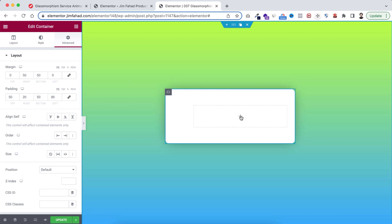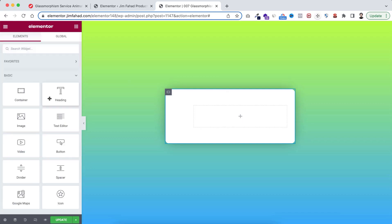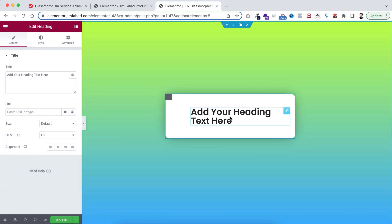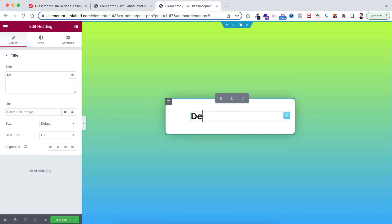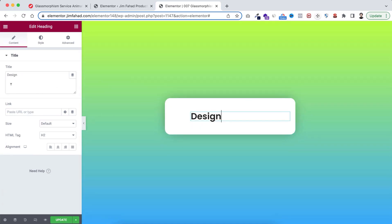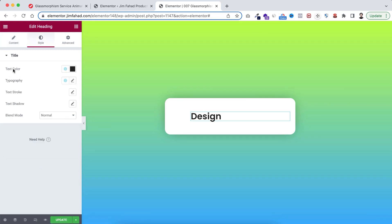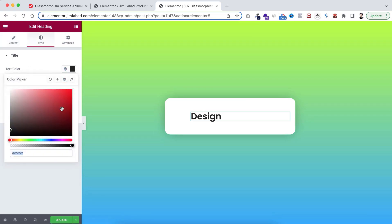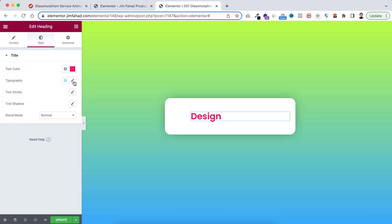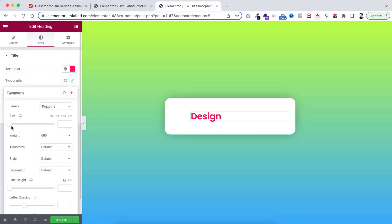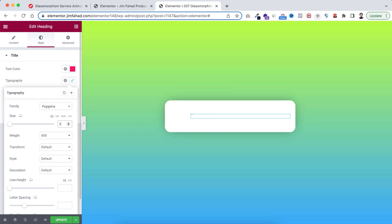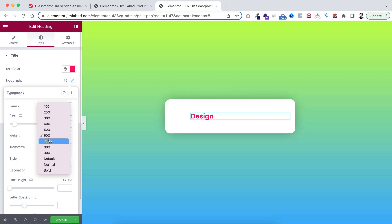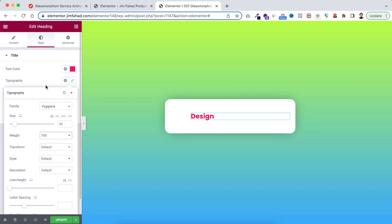Within this container, click the plus icon and add a Heading widget. I want it to say 'Design'. Under its Style tab I want to make the text color to a reddish color, then from Typography set the font size to 24 pixels and font weight to 700.